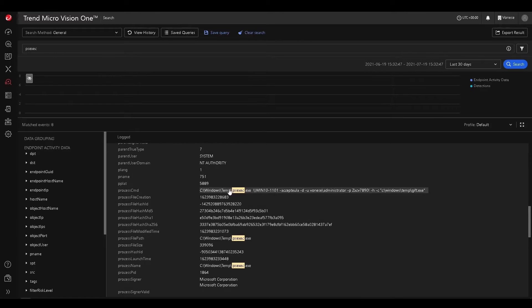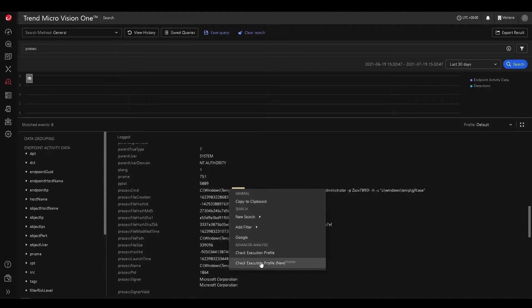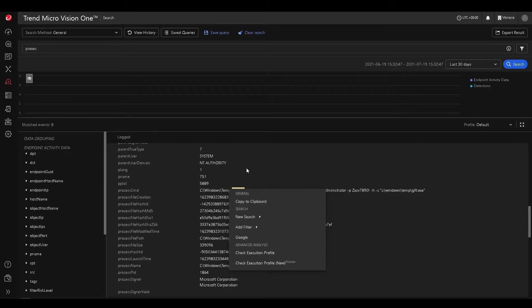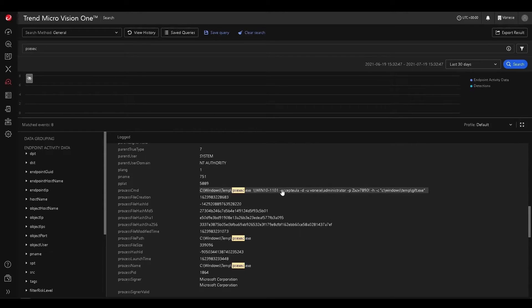We can pivot from here, right? We can go and check the execution profile, which will give us a more detailed view of all the processes that took place with this.